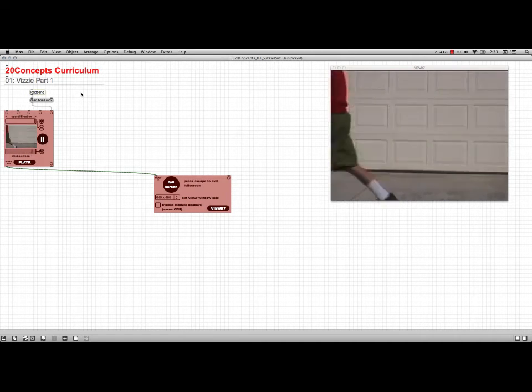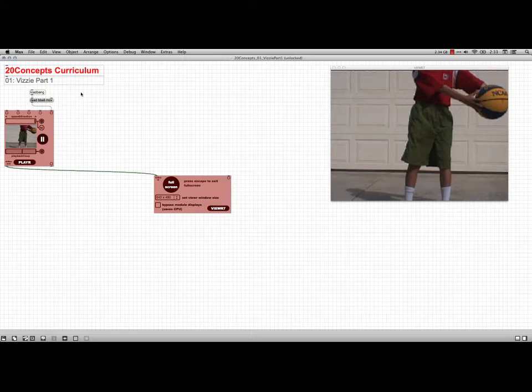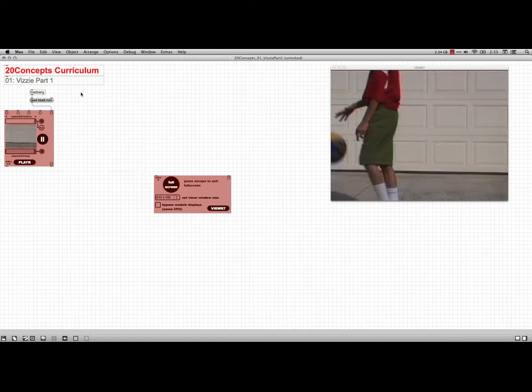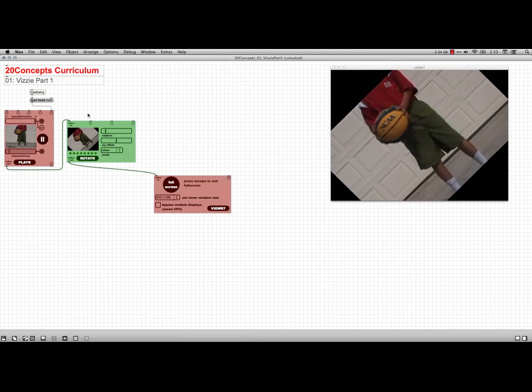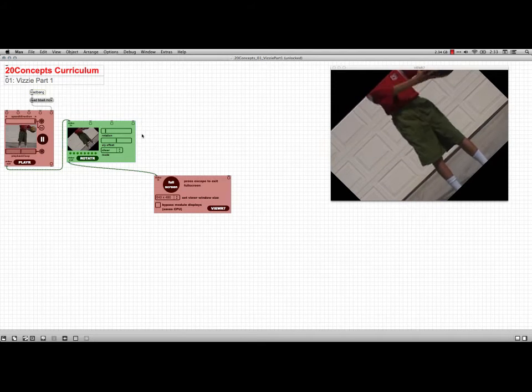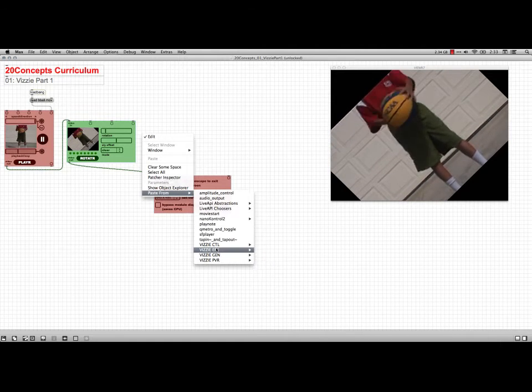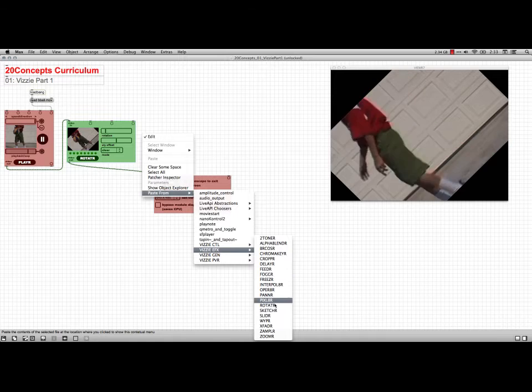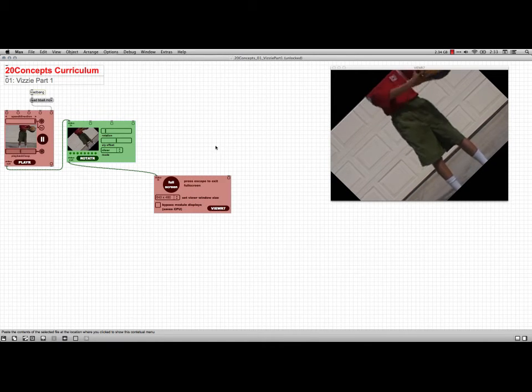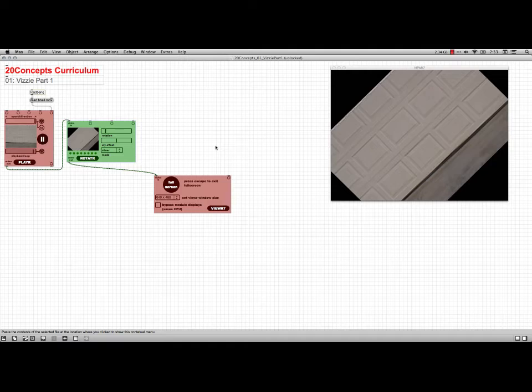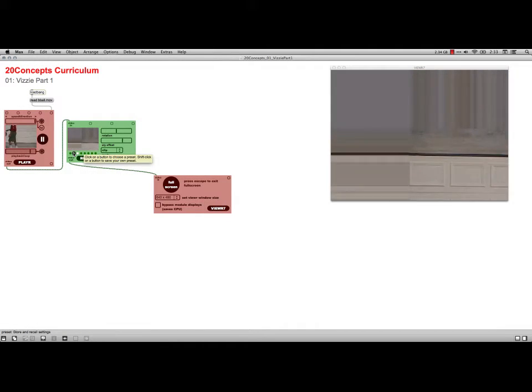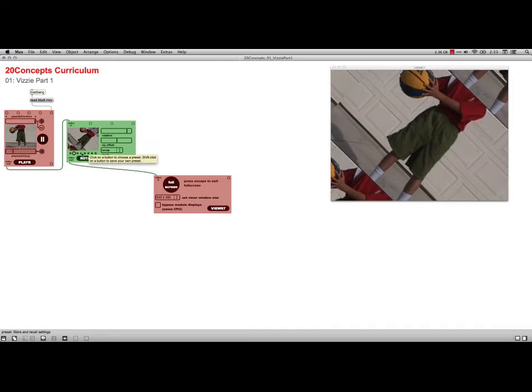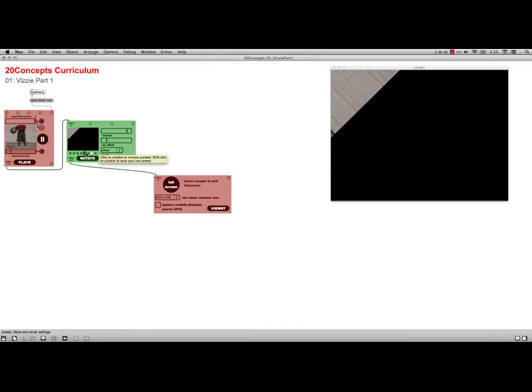But let's see here. The player, in the 20 concepts curriculum in the Visi part one, they suggest adding some effects. So, for instance, if we're lucky, there we go. I've got an effect here, it's the rotator, and you get that one by going to paste from Visi effects, and there's rotator and a bunch of others. There's the rotator module, and if I lock this, we can see it's got a bunch of different ways of working, it's all very nice.